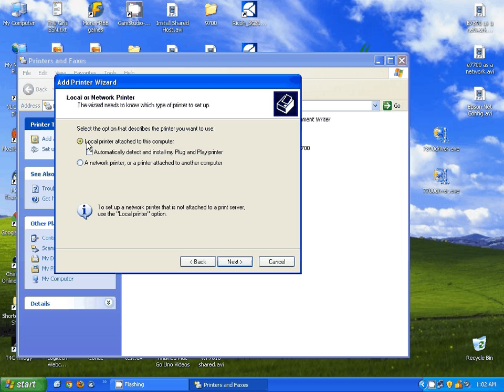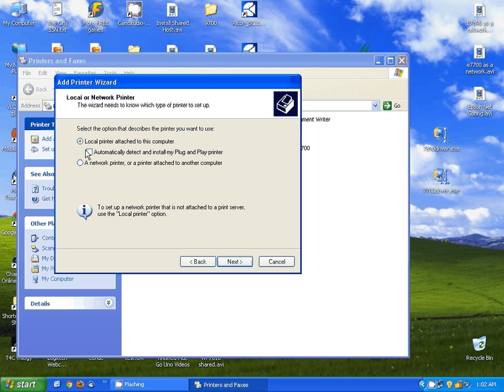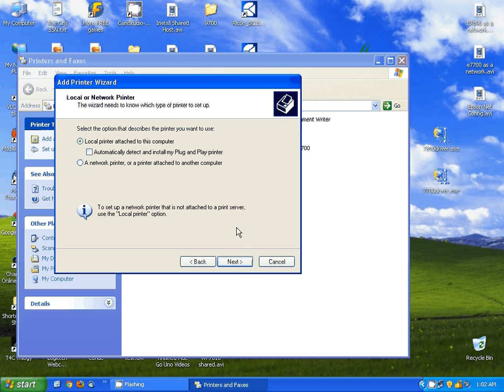I'm going to select Next here, and I'm going to tell it Local Printer Attached to the Computer. Now you can tell it to auto-detect for Plug and Play Printer. I don't actually have the printer here, so I'm not going to do this because it will not find it. But if you have it connected, you can do this, and it should go out and find it on its own.